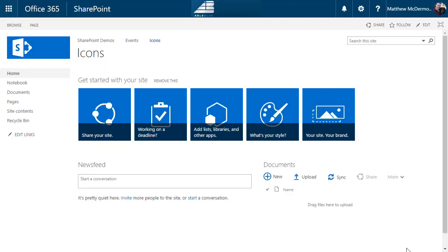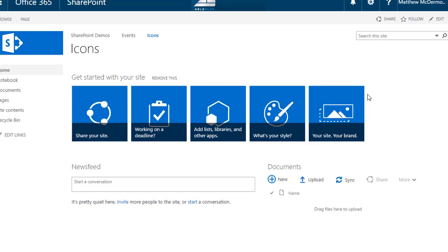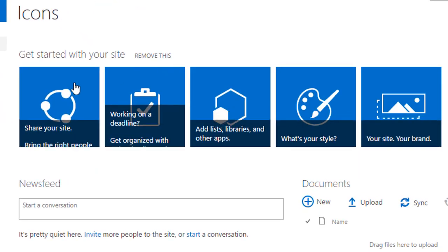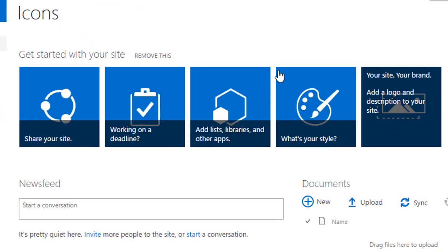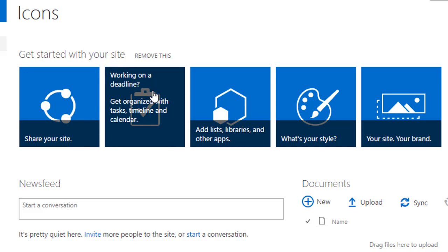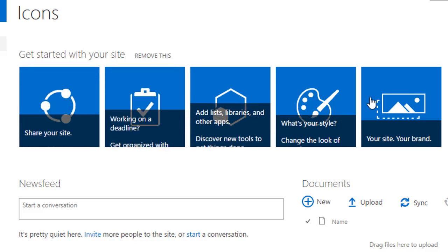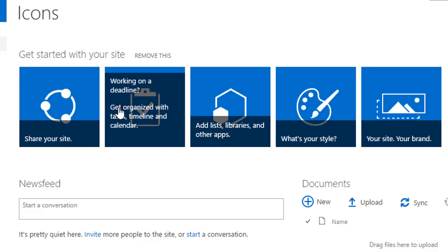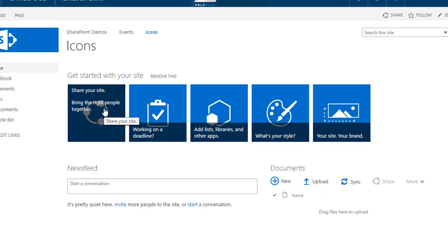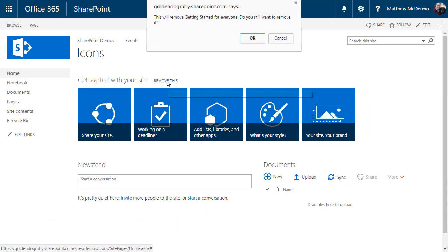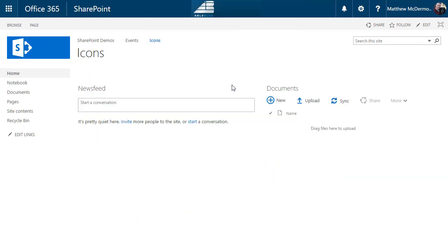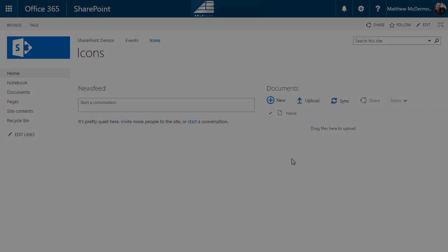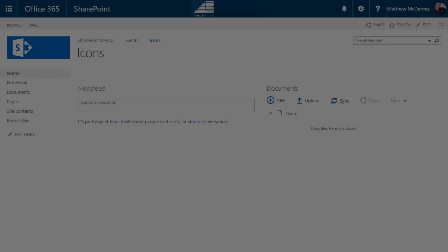Hey it's Matt. Congratulations, you have a new team site and you really like this getting started with your site thing, but you want that for yourself. You want this look and feel for yourself, you want these to be your links. Well, the first thing you got to do is get rid of this thing because it's lame, it doesn't work, you can't customize it. So what do you do? You want some icons on your site, you want icon navigation? Well, stick with me for the next five minutes and I'll show you how to make it happen.